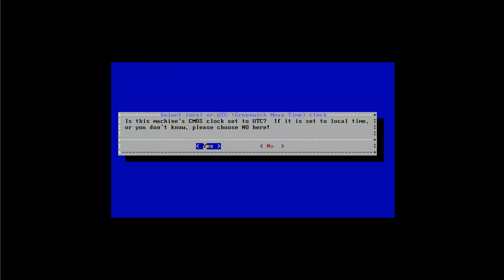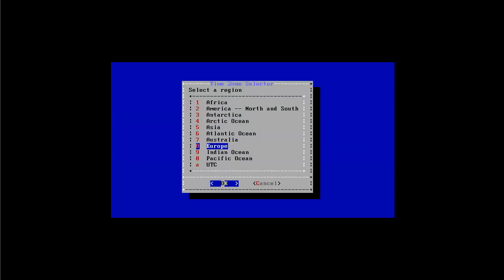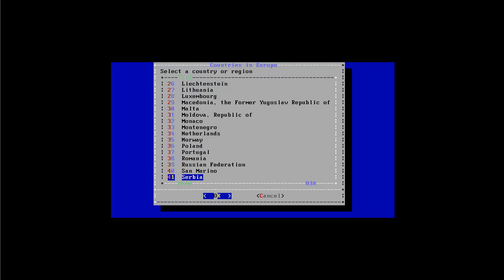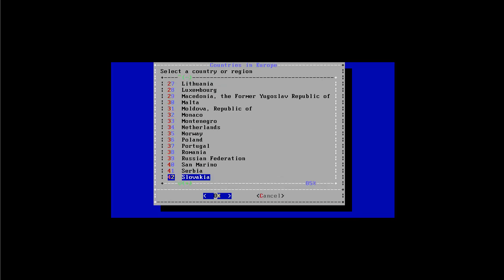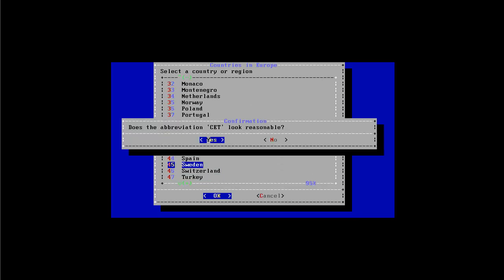Here it asks if this machine's CMOS clock is set to UTC local time. If I don't know please select no here. I'm actually not quite sure in this case, I select no. And then I can select my area which is Europe and then I select Sweden. Let's see if I can navigate down quicker here. Sweden. I said that seems reasonable. Yep.